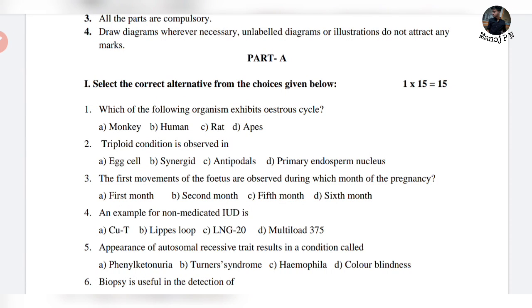Hi guys, welcome back to the video. I'm going to make a video about biology MCQs and revision. I have already practiced these methods and I've already done these.